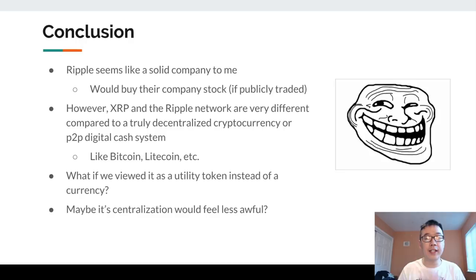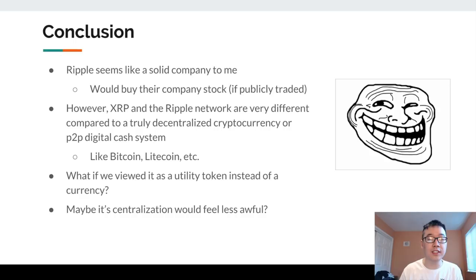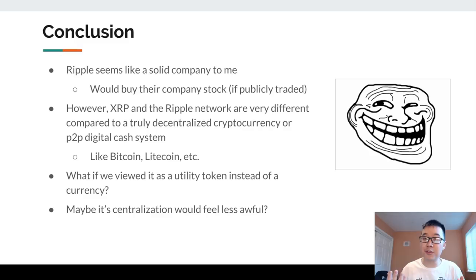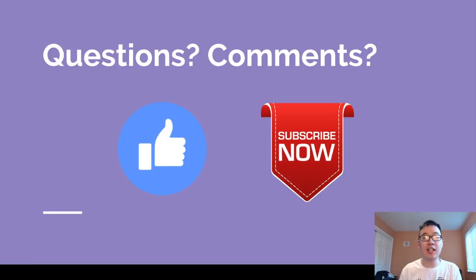After taking a look at Ripple, it was really interesting — it seems like a solid company solving a really important problem. I would probably buy their company's stock if it were publicly traded. However, XRP and the Ripple network are very different compared to truly decentralized cryptocurrencies or peer-to-peer digital cash systems like Bitcoin and Litecoin. But if we viewed XRP as a utility token instead of a digital currency, maybe the centralization would feel a little less problematic. If you have any questions or comments, please like, comment, and subscribe, and share the channel with your friends and fellow cryptocurrency communities.